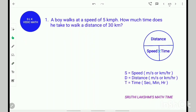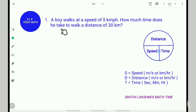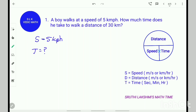Let's see a problem for better understanding. Problem number 1: A boy walks at a speed of 5 kilometers per hour. How much time does he take to walk a distance of 30 kilometers? First, write the given data. The speed is 5 kilometers per hour. We have to find the time, and the distance is 30 kilometers.